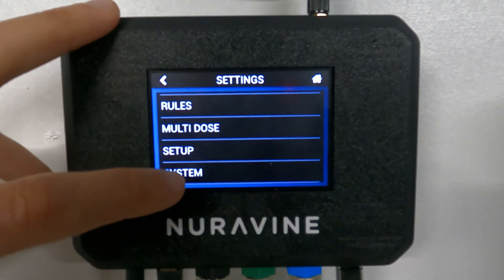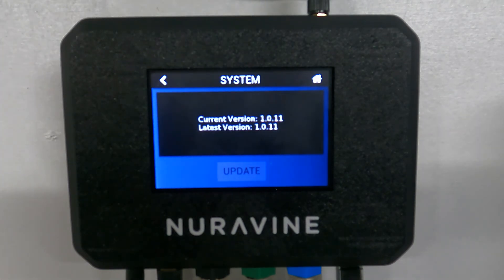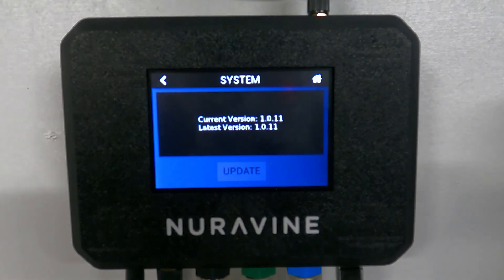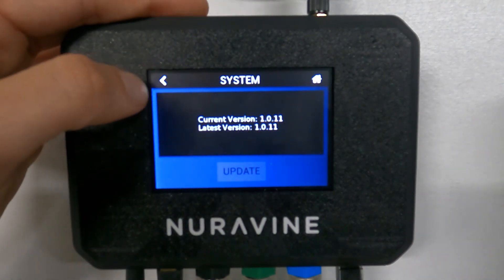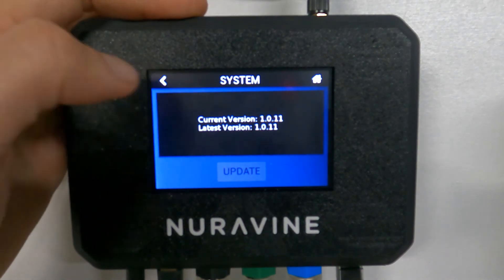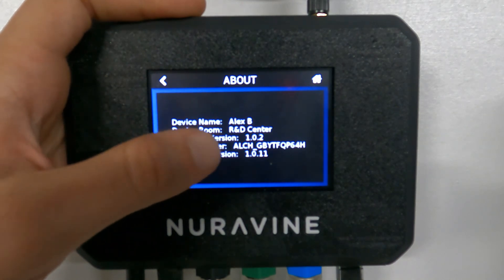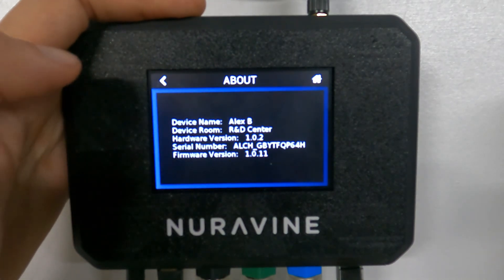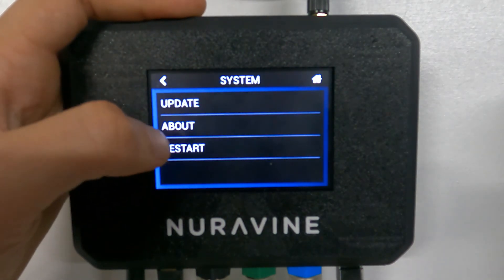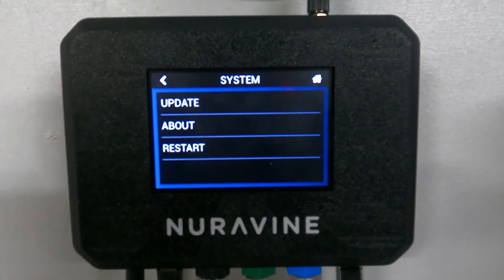The last thing left is system. Here you can update — we're currently on version 1.0.11. If there ever is an update, when you click here you'll see a later version and can simply click update. You can also see more information here: serial number, hardware version, device name, and room of the device. You can also restart it. A lot of these features are also available in the cloud, but you can do most of what you need right here on the device. In another video, we'll go into how to set things up on the cloud.